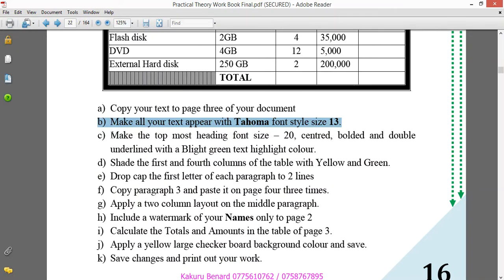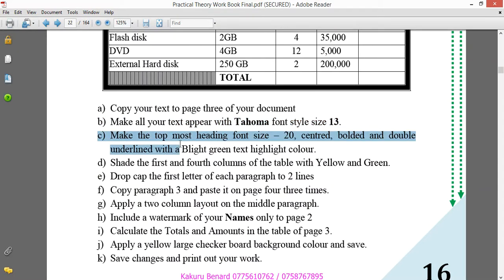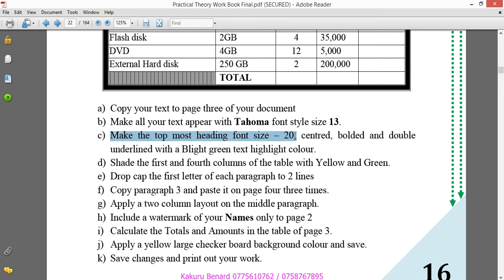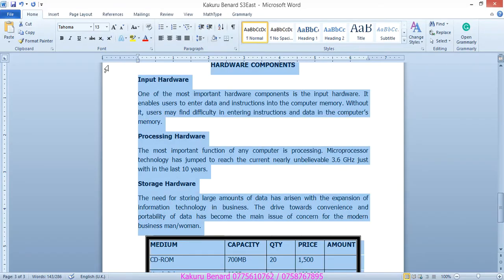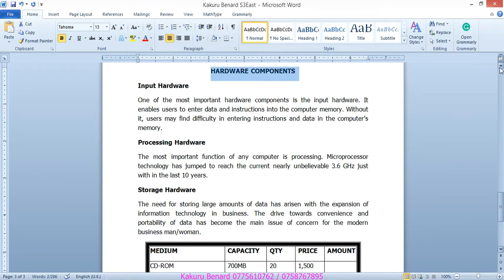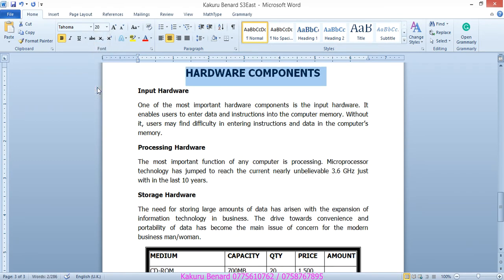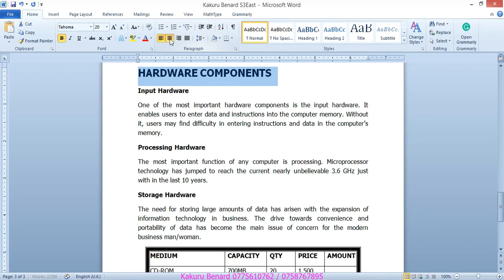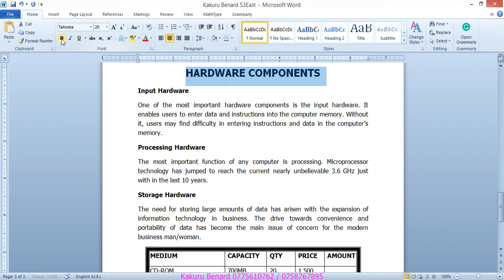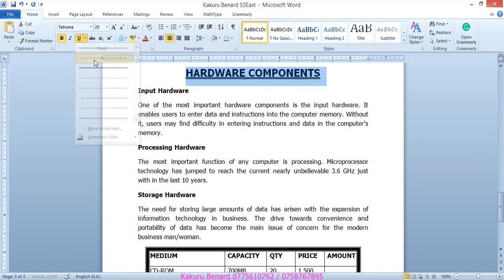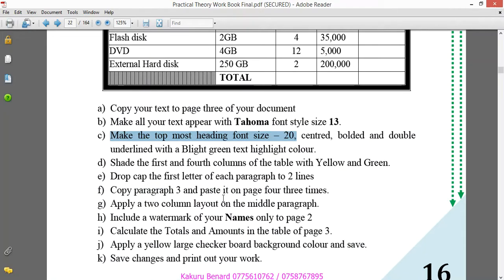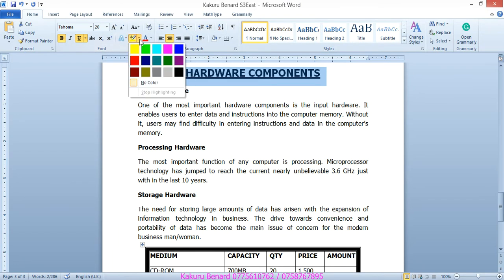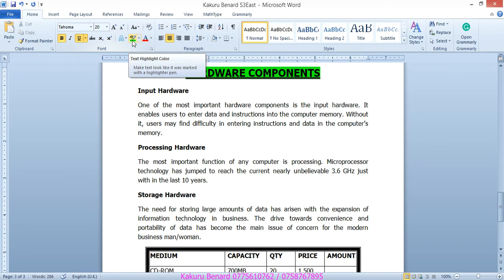Next, C, make the topmost heading font size 20, centered, bolded, double underlined, with a bright green text highlight color. So, make the topmost heading size 20, we shall answer step by step. So, we highlight the topmost heading, size 20, and then centered, it is already centered, it is already bolded, then double underlined. And then, with a bright green text highlight color. So, highlight color is located there. Text highlight color, you click there, and choose bright green text highlight color. Bright green. Save changes.